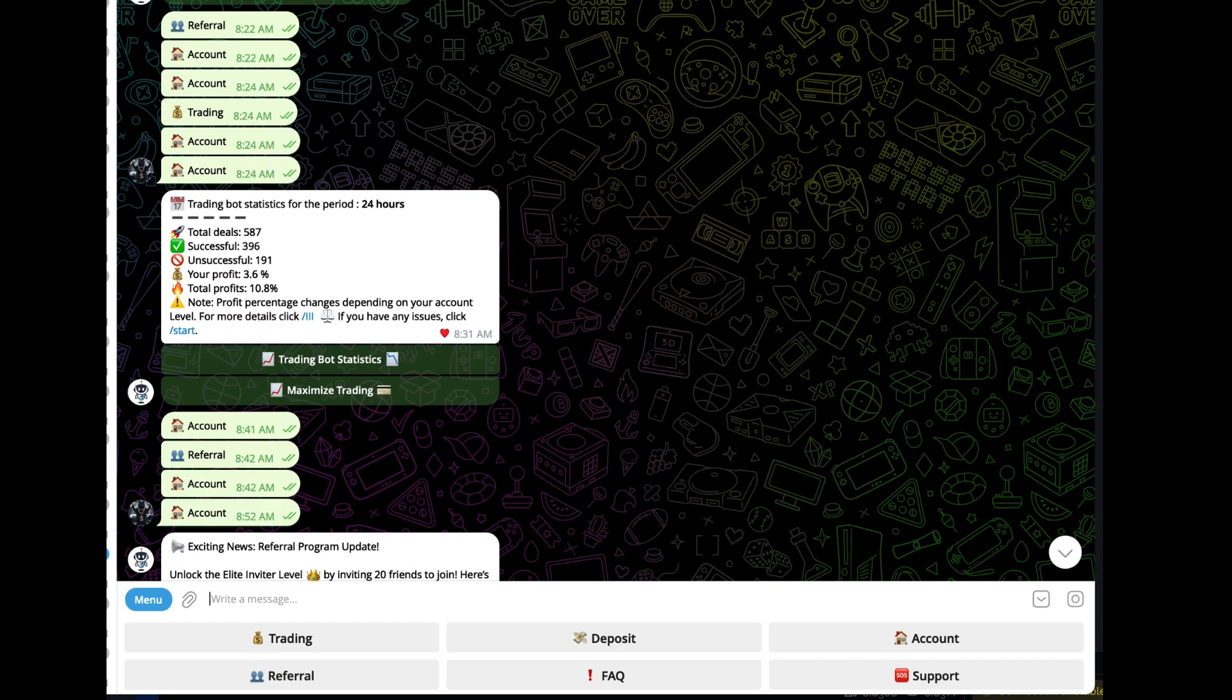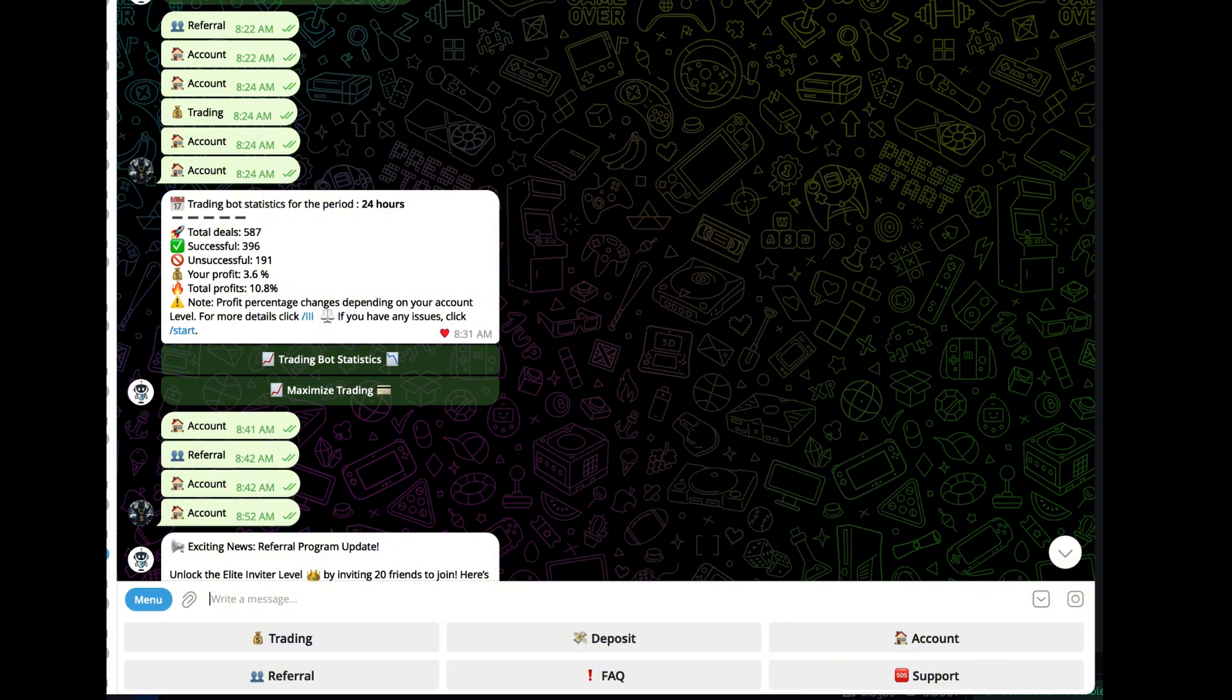Alright y'all, a lot of people have been asking me to make this video about the withdrawal process from the AI trader bot. But before we get into it, if you like content like this, please don't forget to smash the like button, subscribe button, and notification bell. Alright, so today is the day.